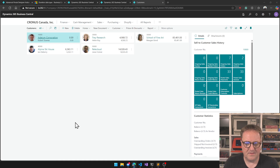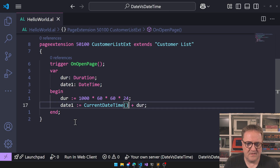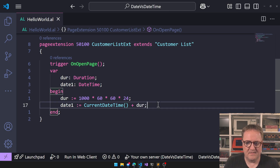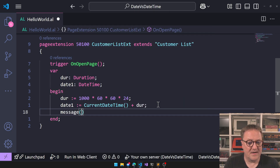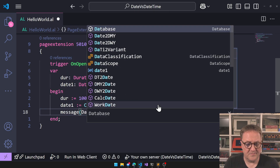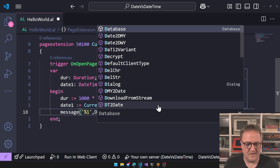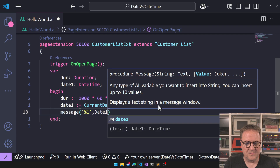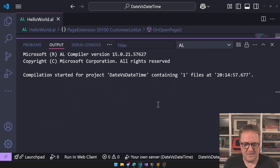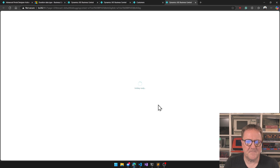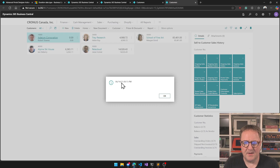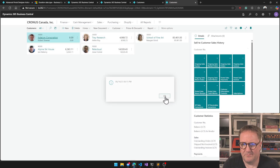We did not get an error, which is a good sign. Let's do a message for date one and run this again — and we get tomorrow. Perfect.